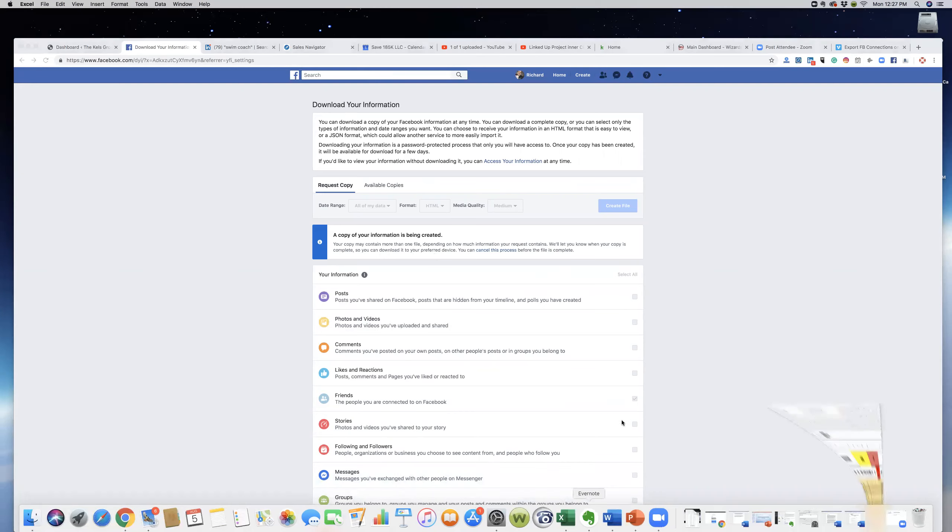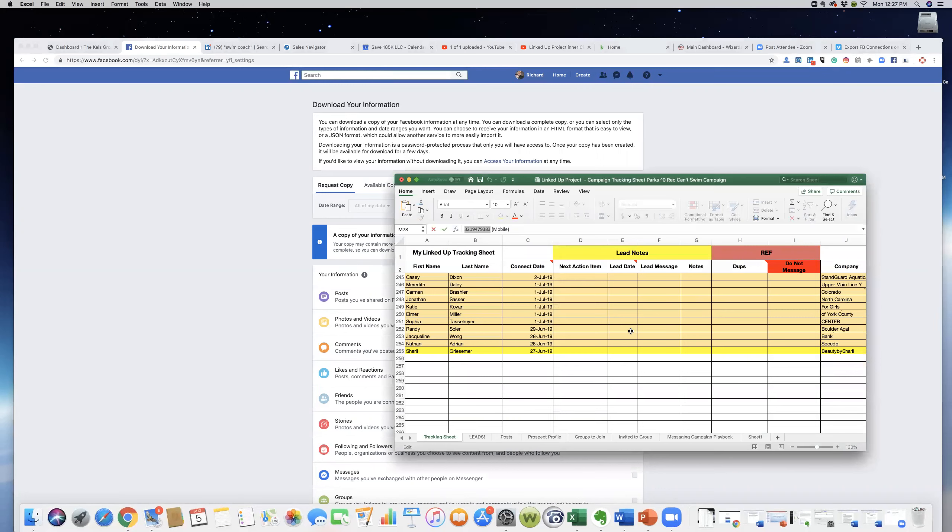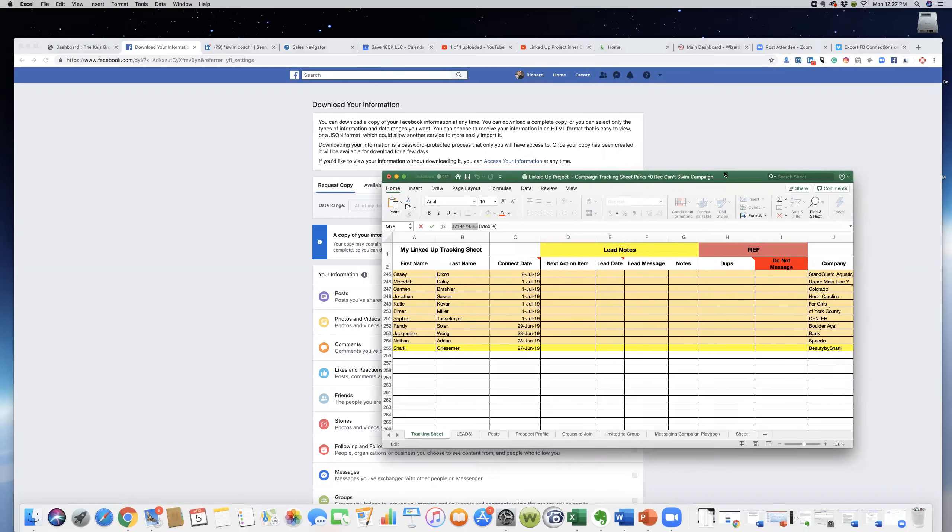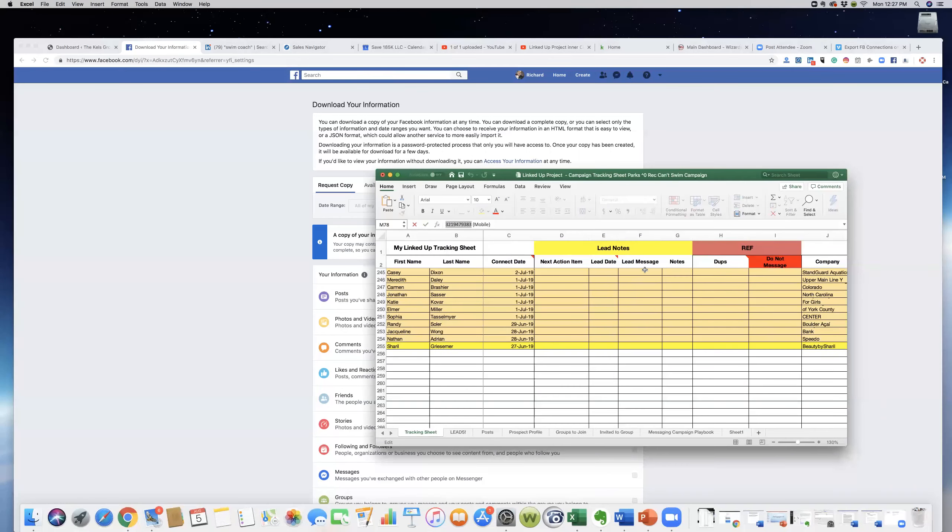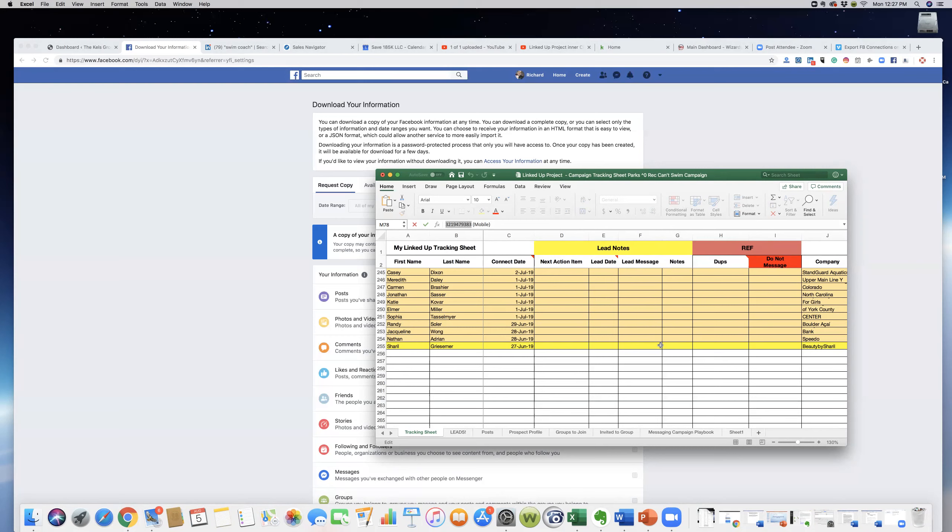This is my LinkedIn tracking sheet, but I would suggest you take your LinkedIn tracking sheet and create, make sure that you keep a blank one, or you can copy this and make a new one and list it for Facebook. So this would be your Facebook connection in your contacts.